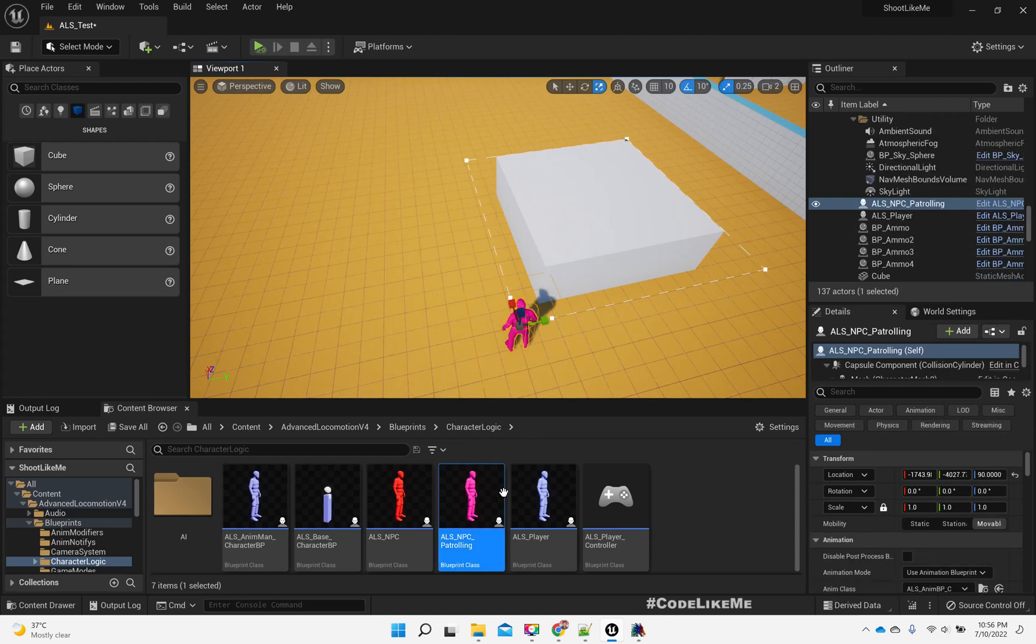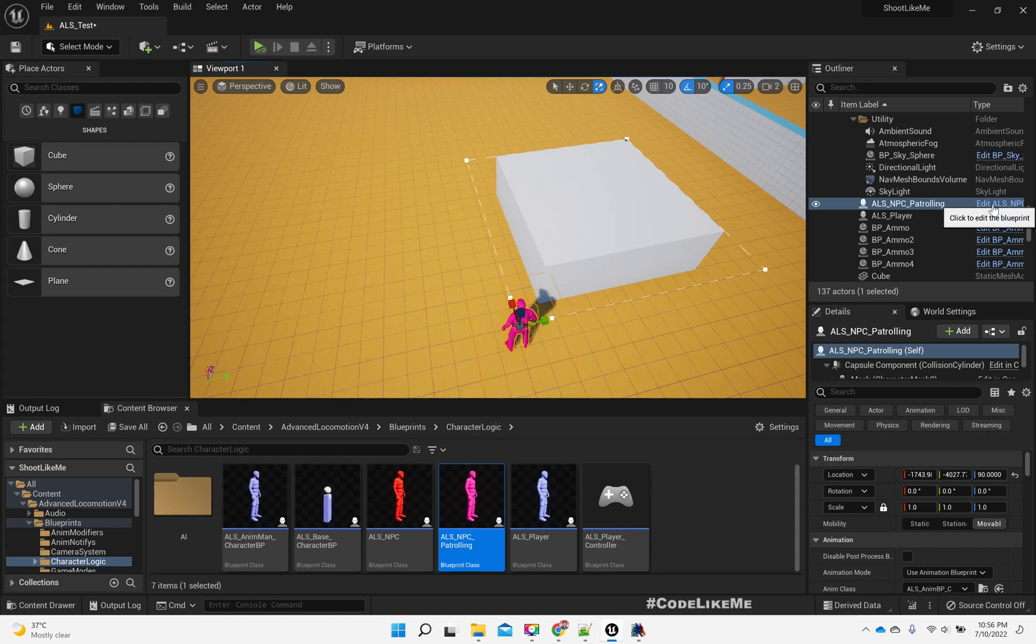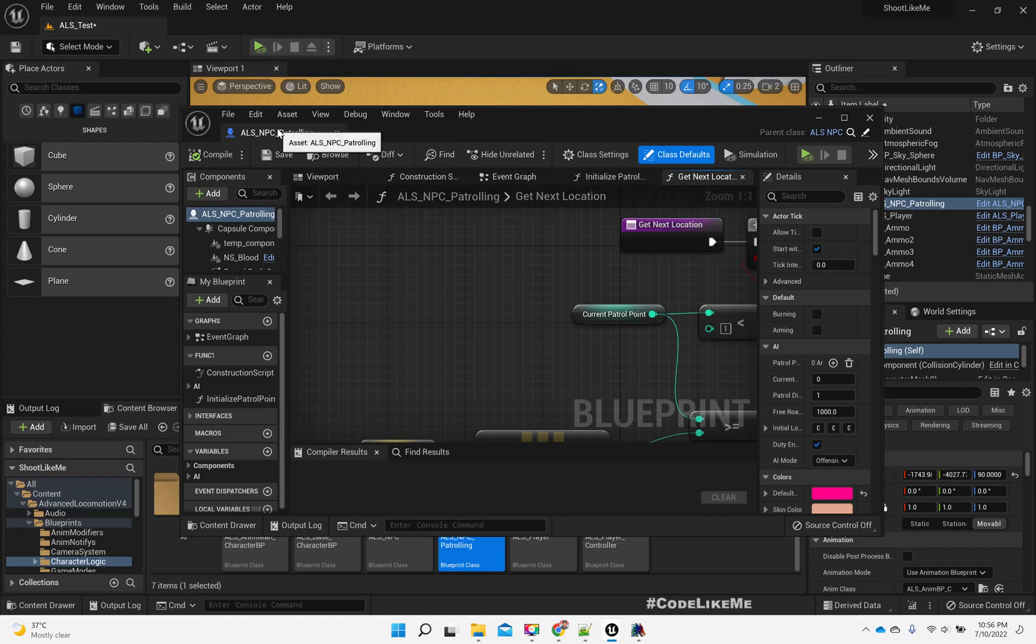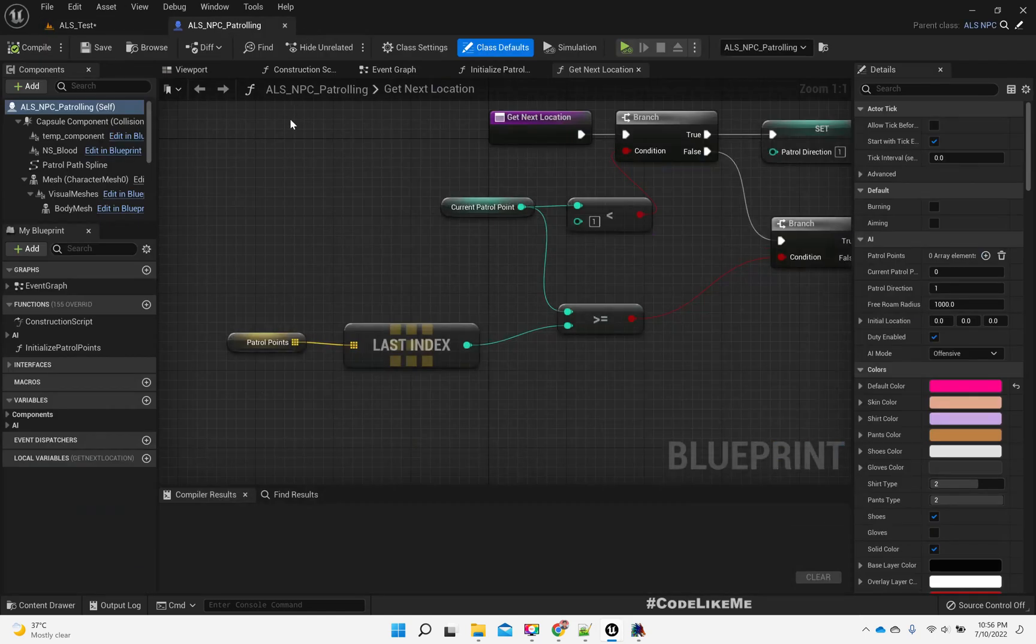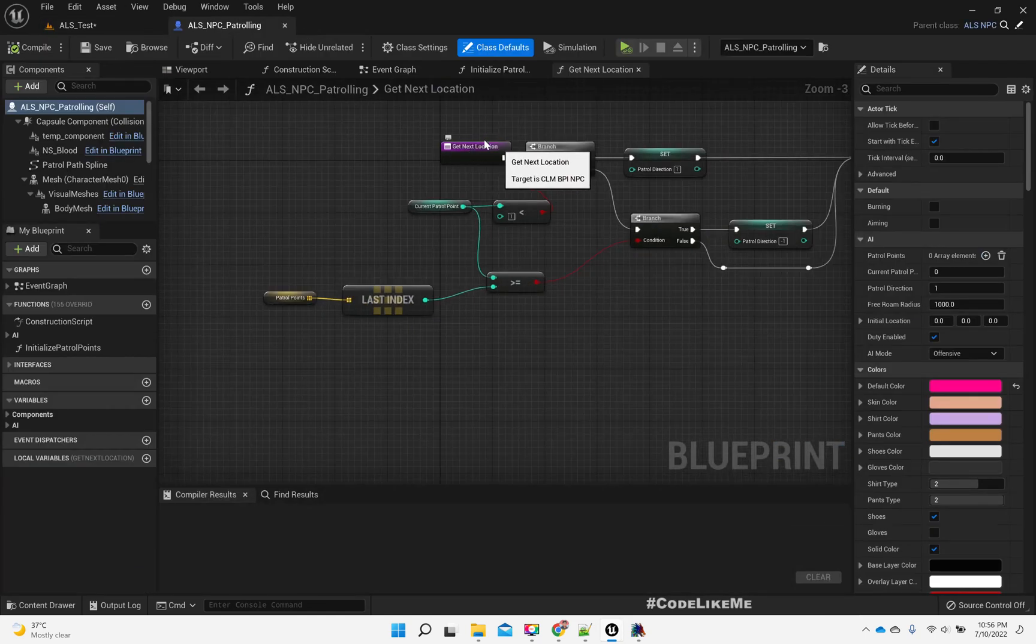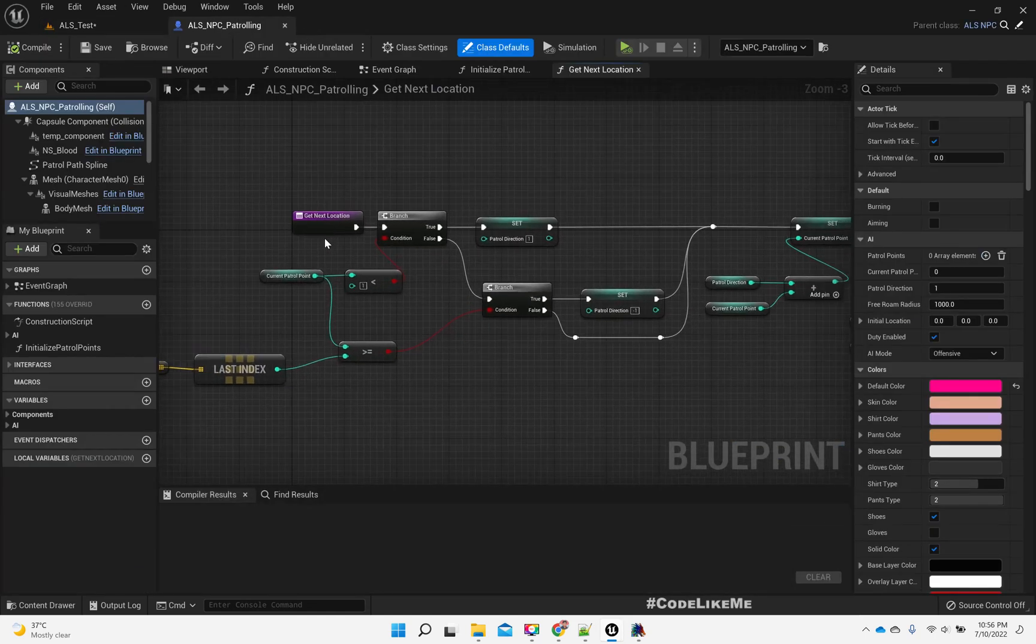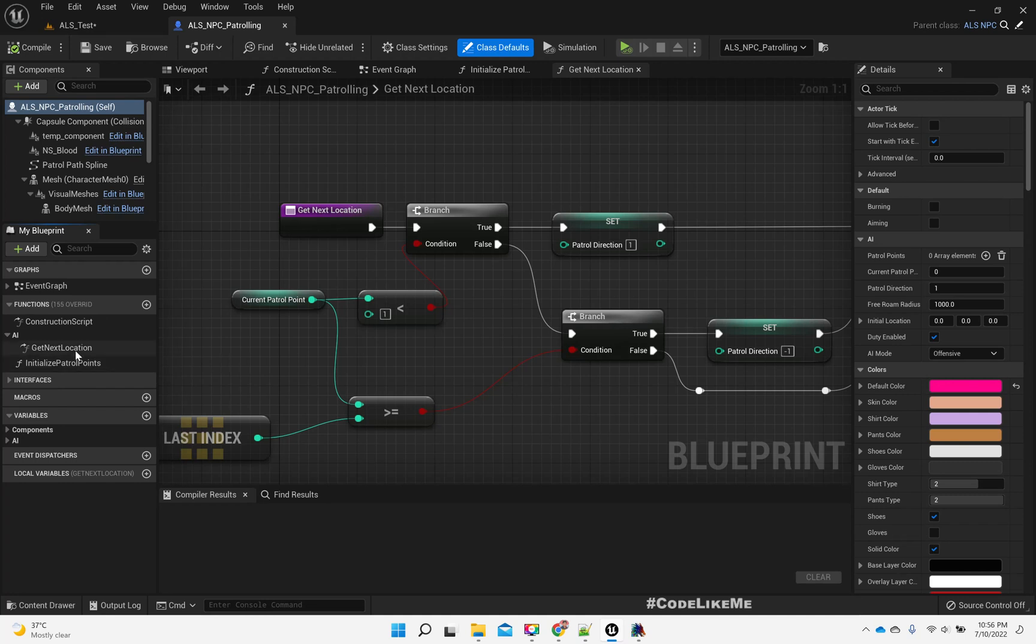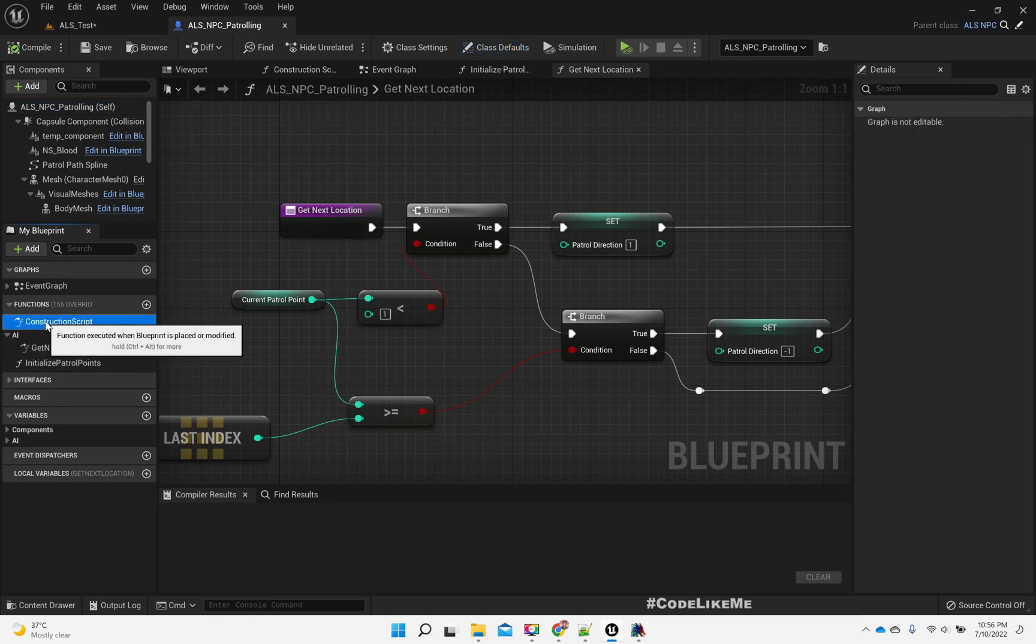So how can we make this character go in a circular path? Let me first open this ALS NPC patrolling blueprint. Here we use this get next location function that is defined under NPC patrolling.